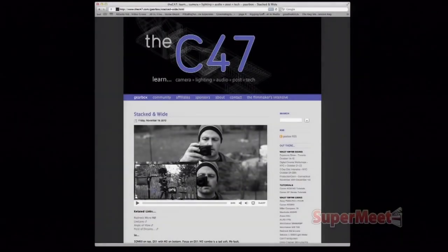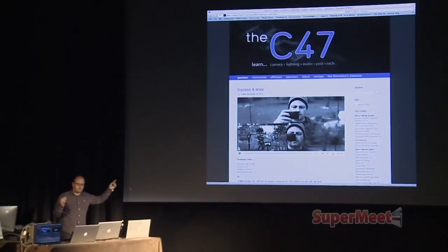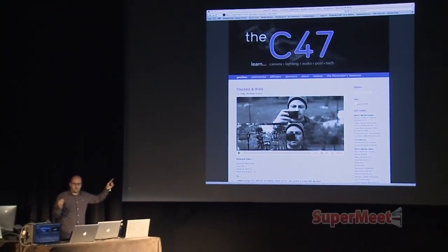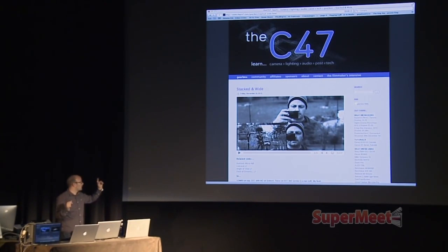Part of this mess I got into was that when I started the C47, I had the psychotic idea of doing five video podcasts every week — one a day. And I've been doing it for almost two and a half years now.